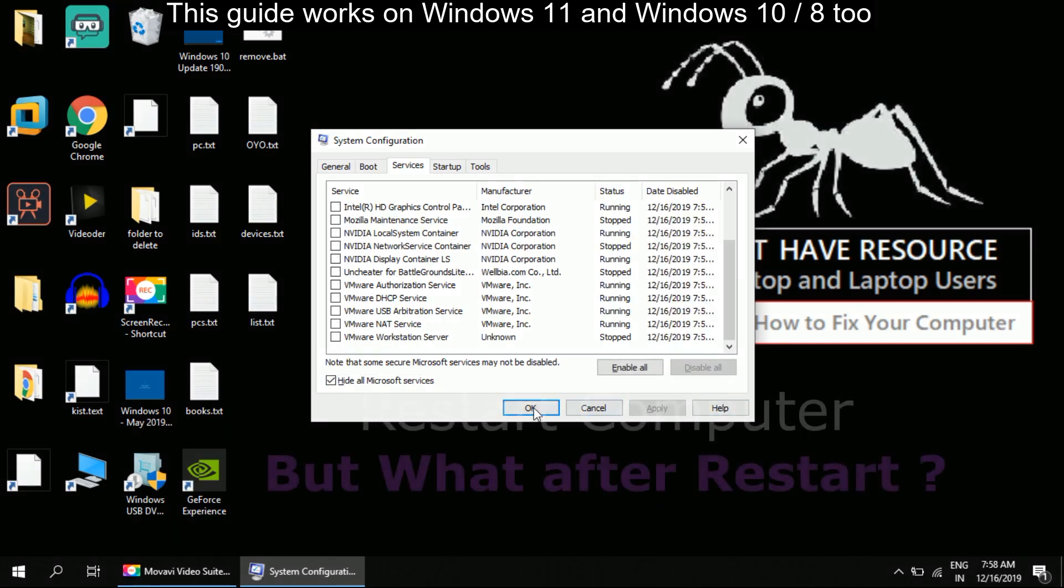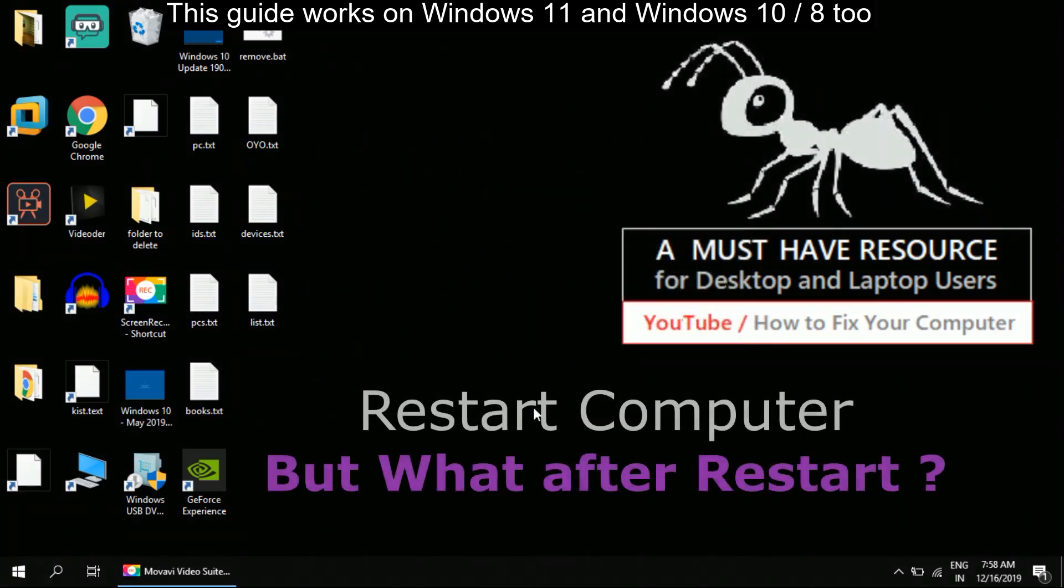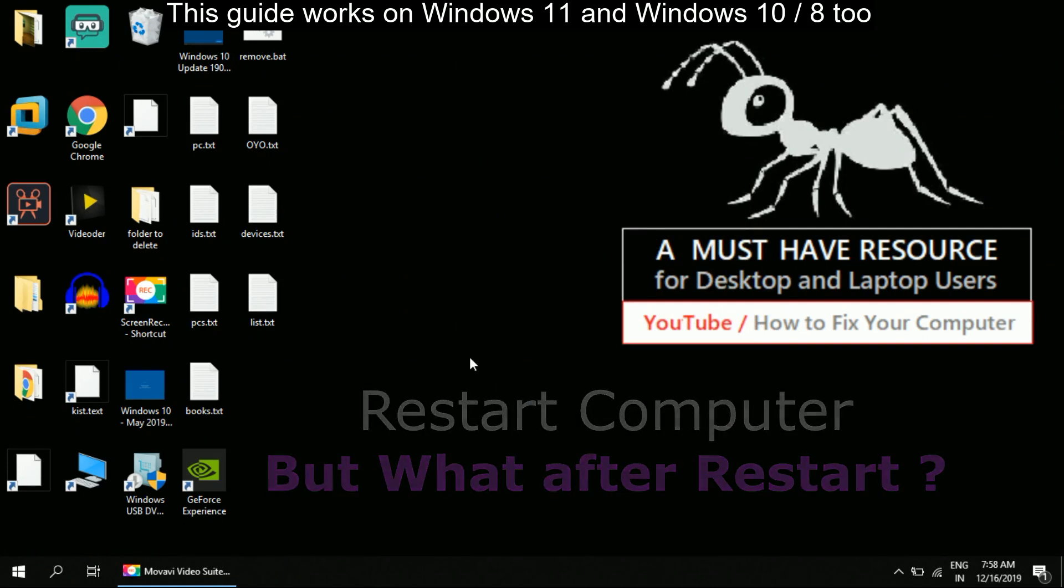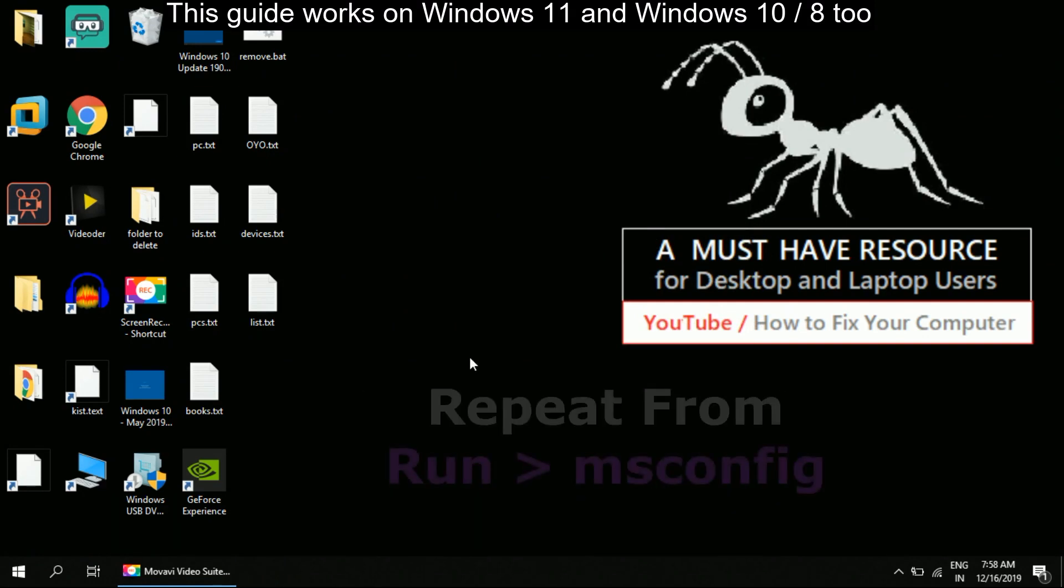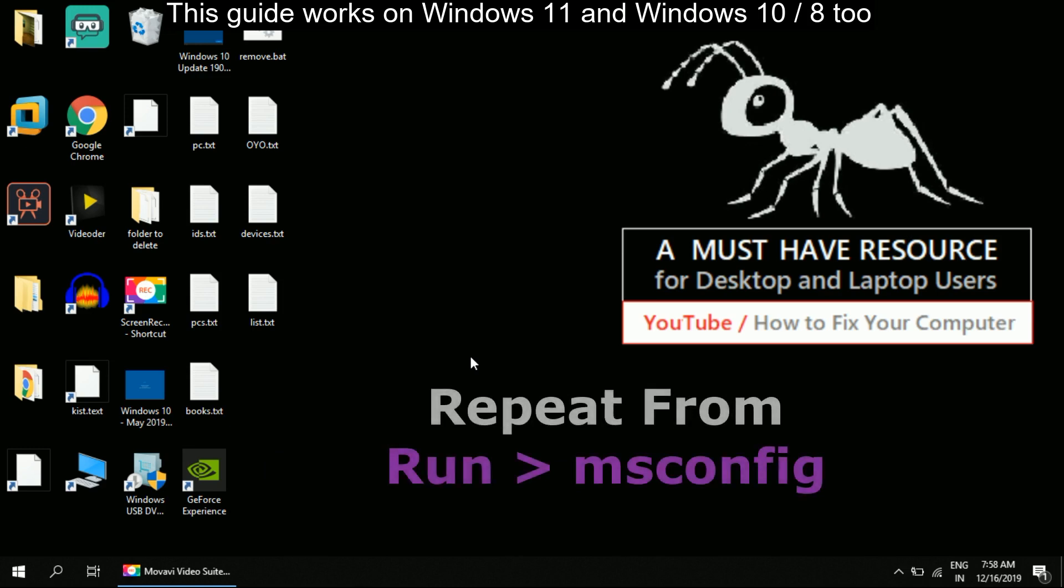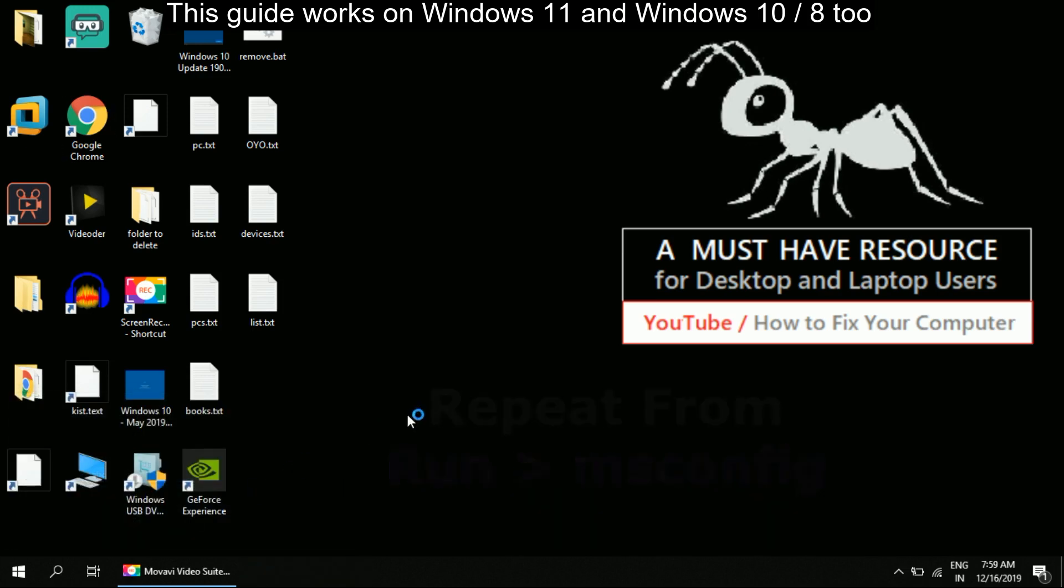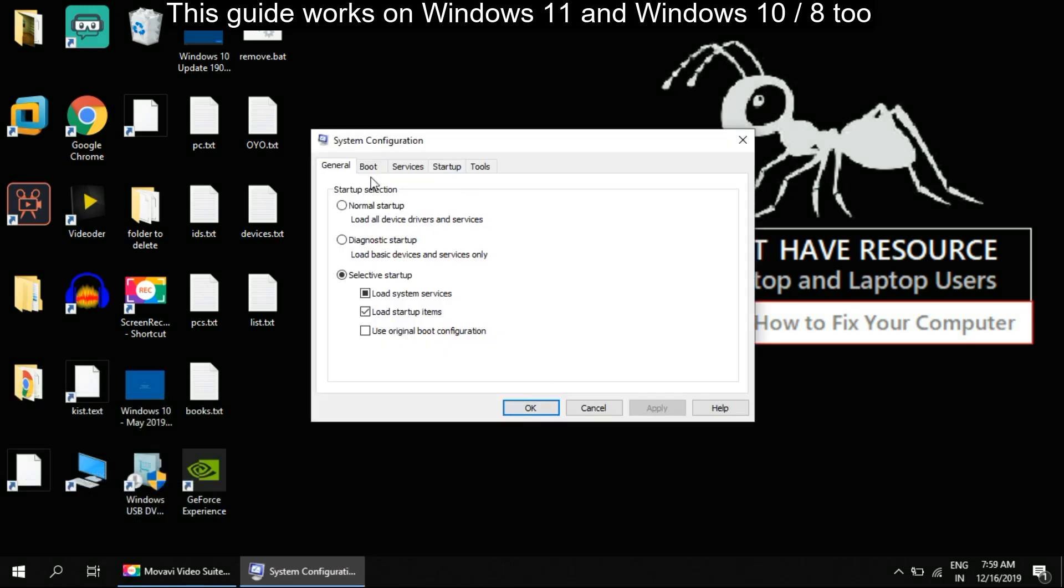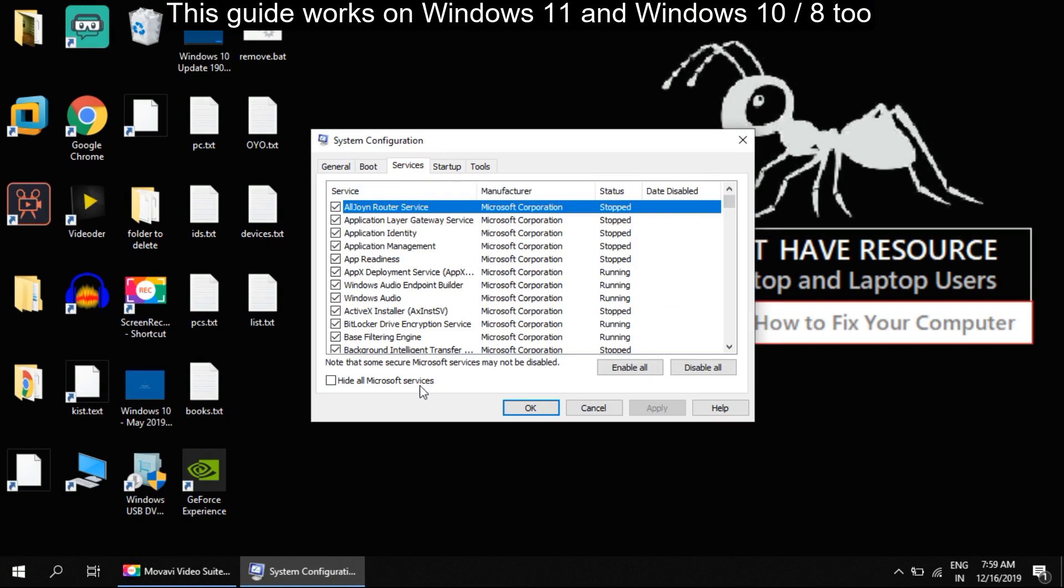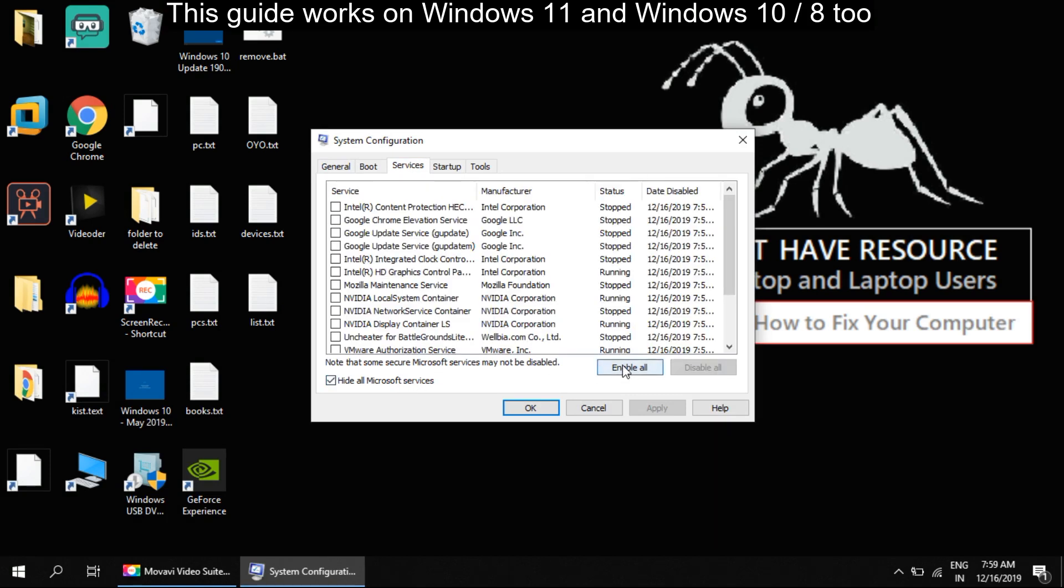You need to restart your computer. Once the system starts again, repeat from the msconfig option and enable services by using the Enable All button, and again restart it once for the last time. Your problem will be solved. You're good to go.